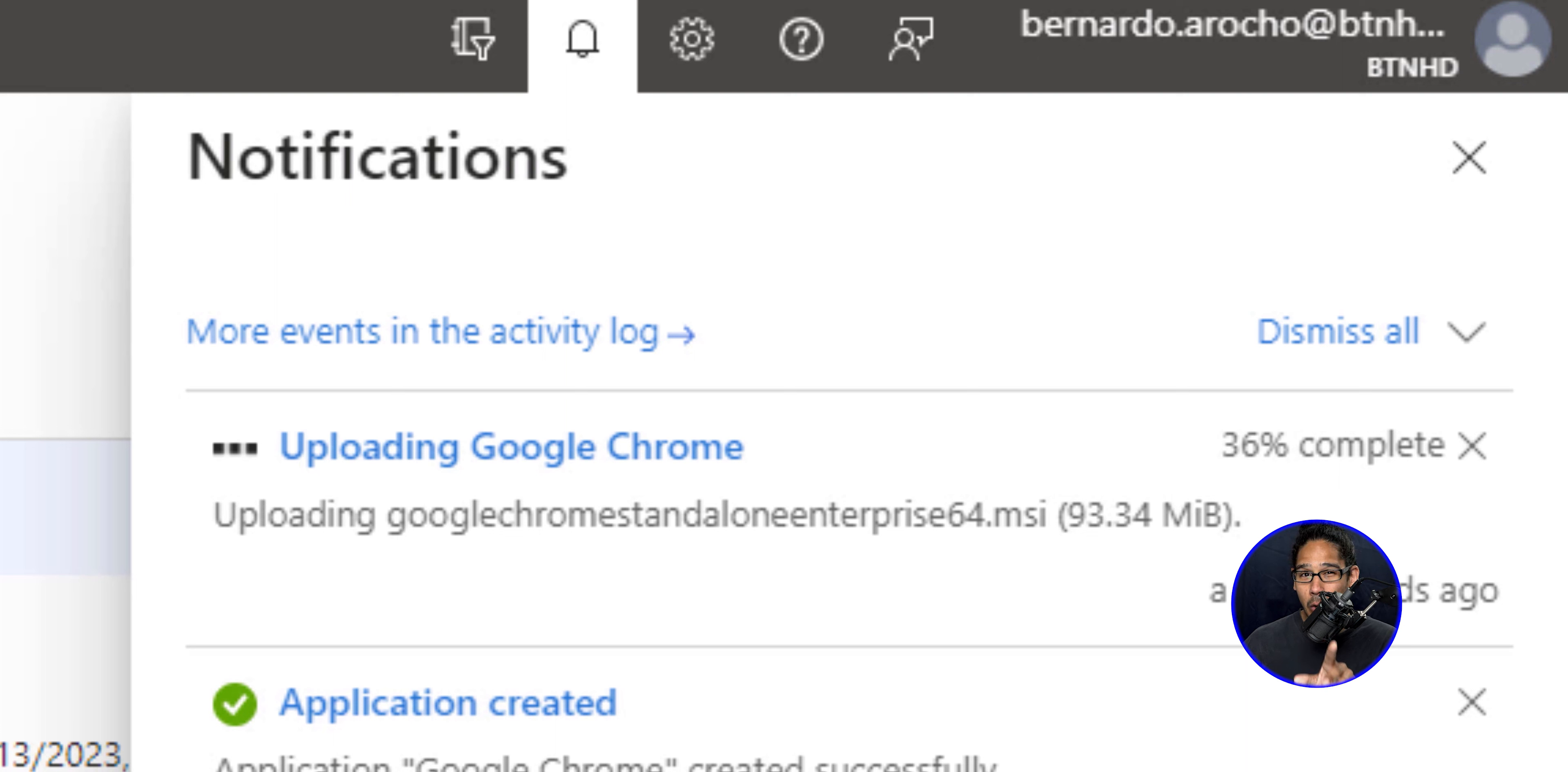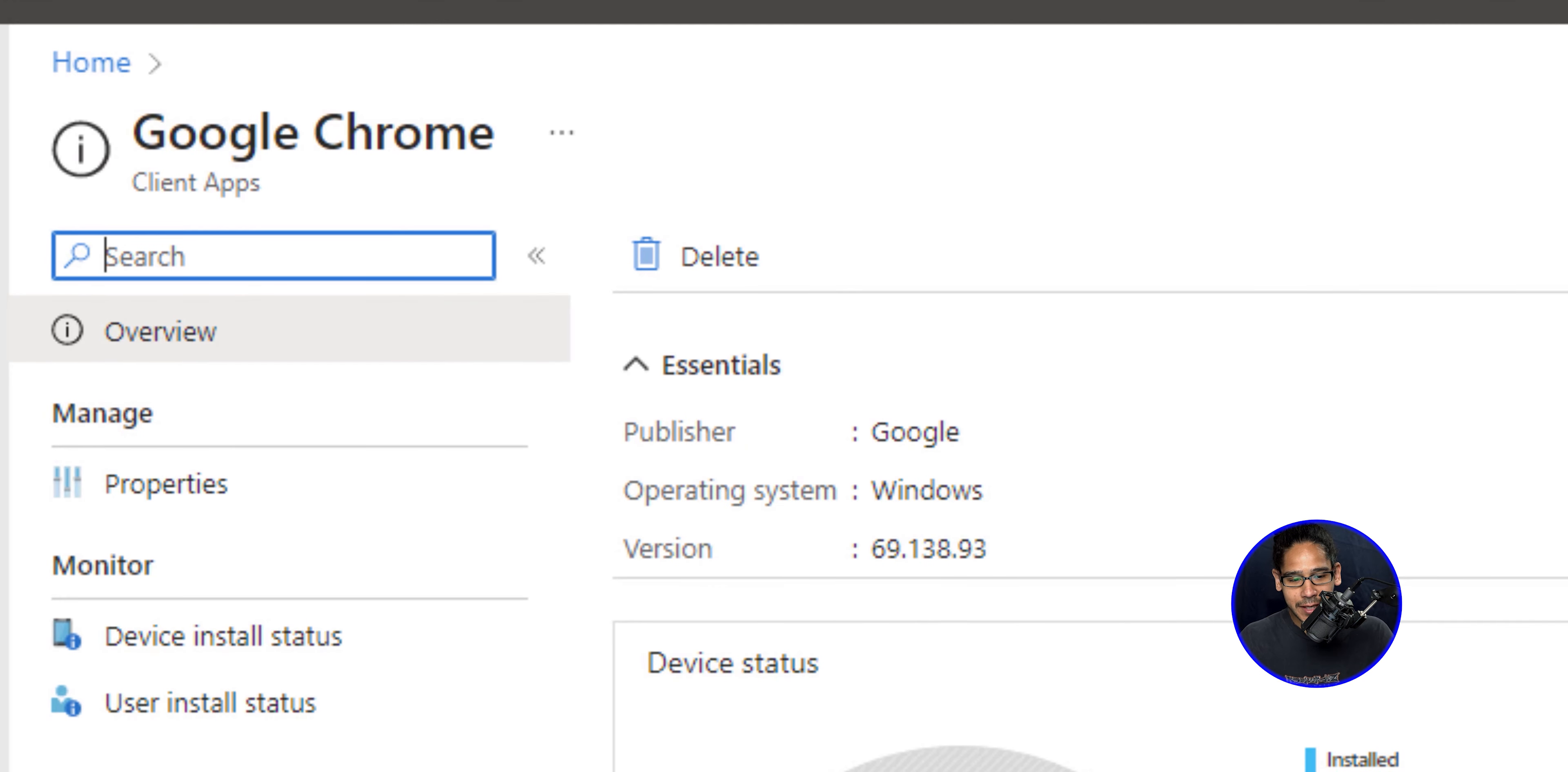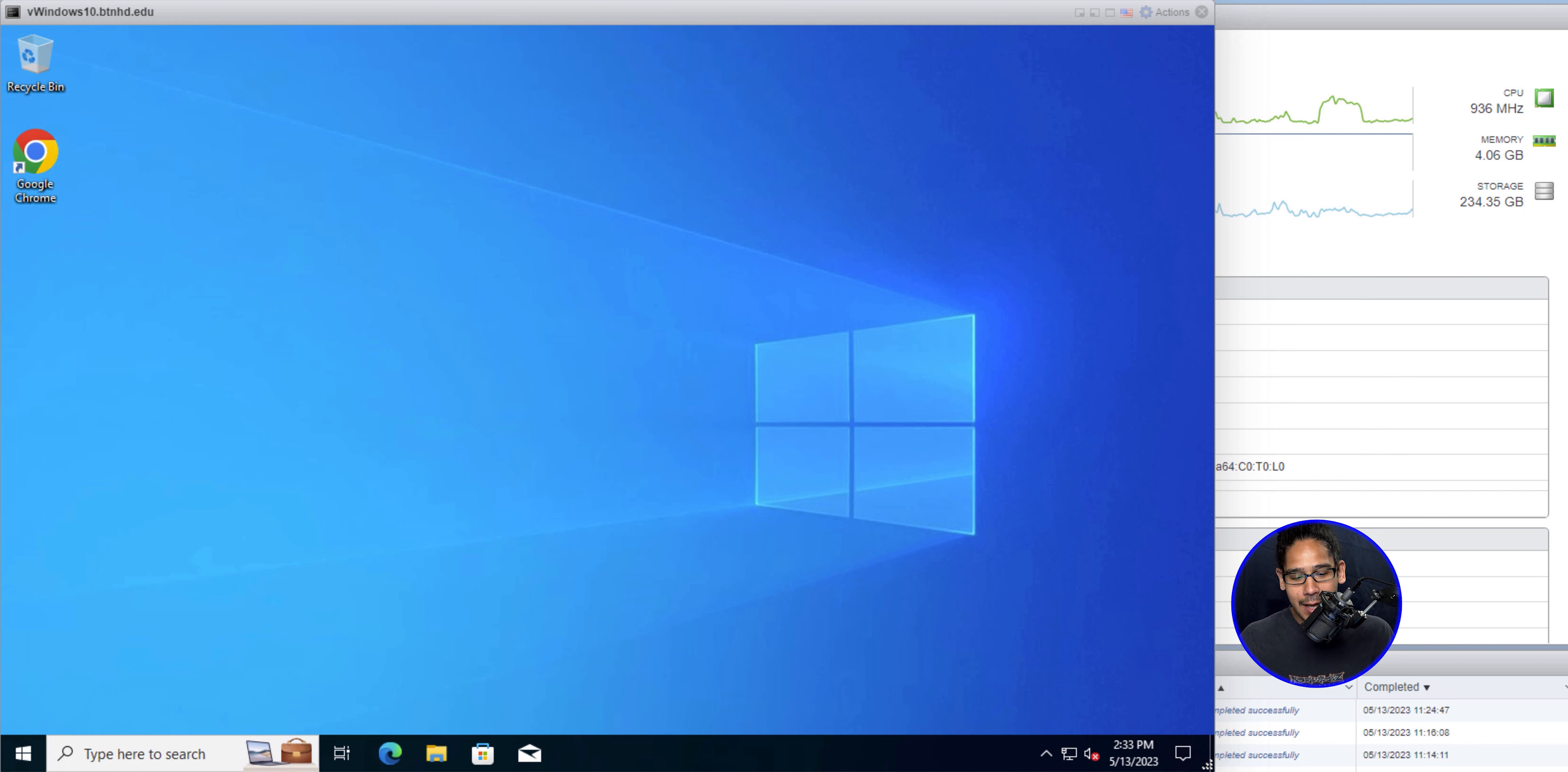And eventually the uploading Google Chrome is going to give a green checkmark that it has completed uploading, which is a good thing. On the Google Chrome section, on the overview, it's going to refresh and give you all the information, the device status and the user status. It takes some time for the tenant to actually get some information. But if you go into that machine,